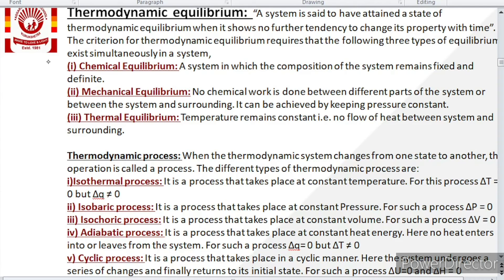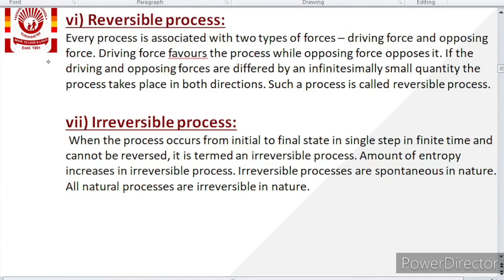Cyclic process is a process that takes place in a cyclic manner — here the system undergoes a series of changes and finally returns to its initial state. For this process, internal energy change ΔU = 0 as well as enthalpy change ΔH = 0. These values are very important for your numerical portion.